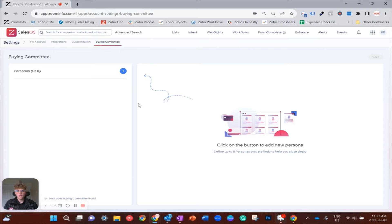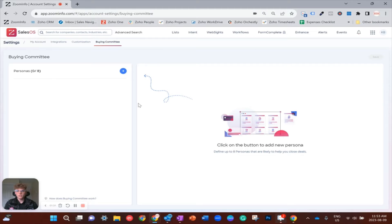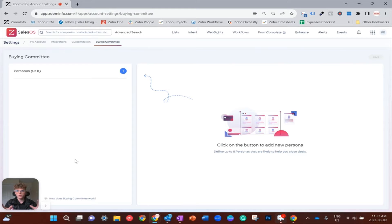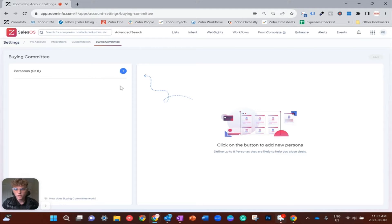So one way you could do that, and something I've talked about in other videos, is looking at org charts—that's a whole different conversation. So today we're going to focus mainly on this sort of account setup for the buying committee.